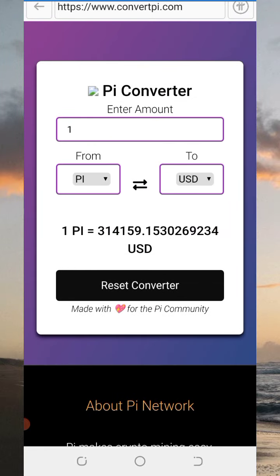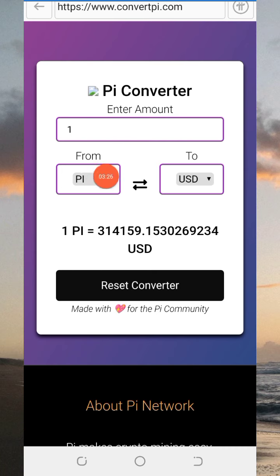Now, on the process of how to easily convert your Pi coin or any coin of your choice — because not only Pi that you can convert. You can convert your local coin to any other currency, and you can also convert your Pi coin to any local currency of your choice. As you can see right here, there is a 'from' field and a 'to' field — that is, you want to convert this coin here to this currency here.